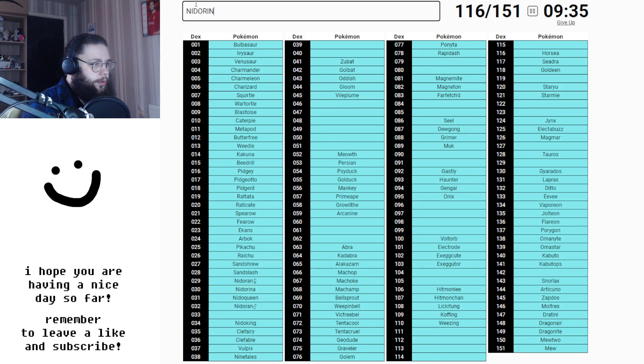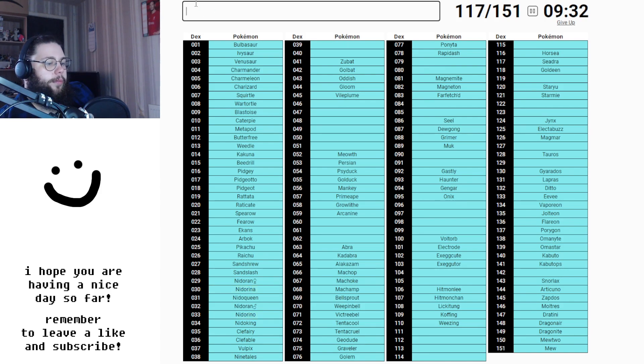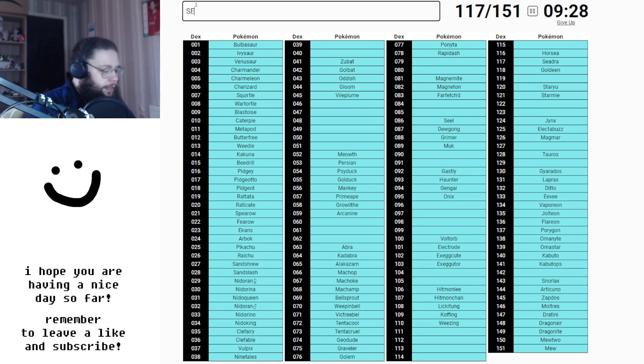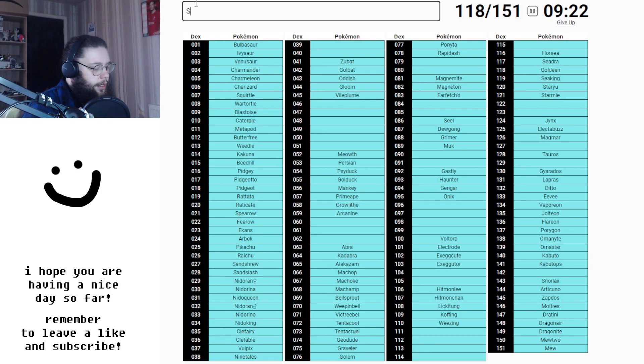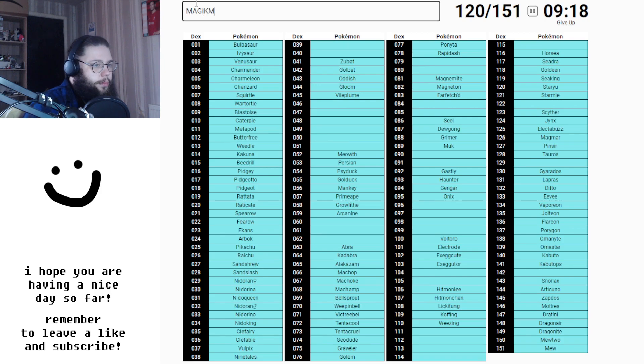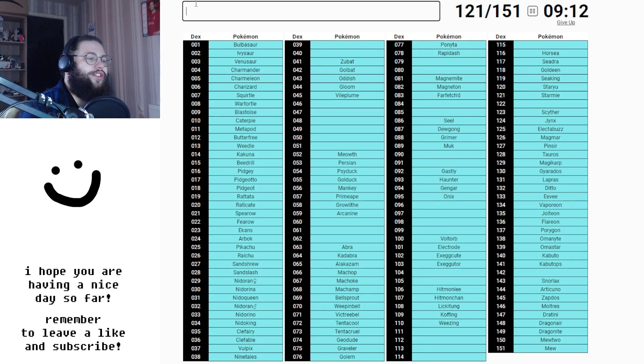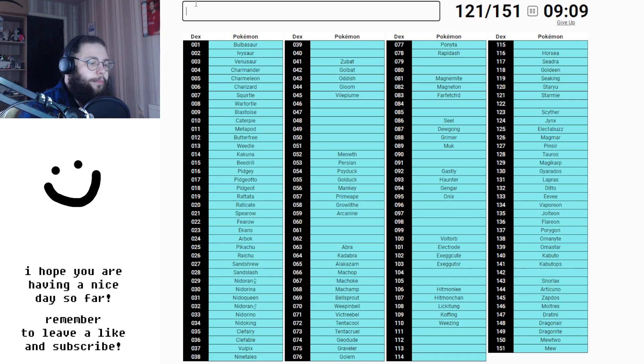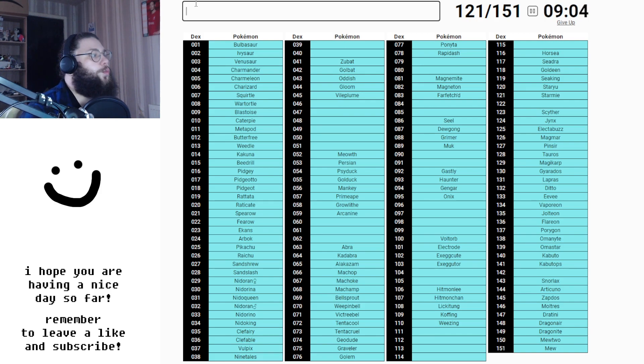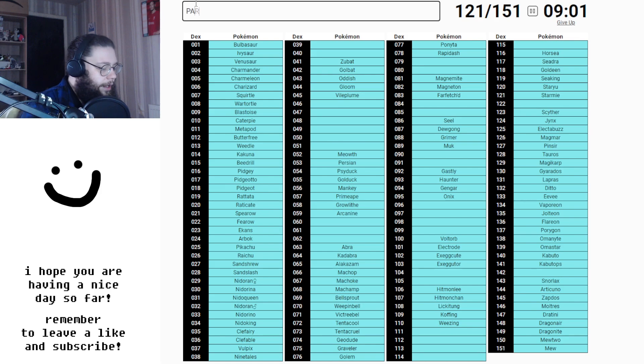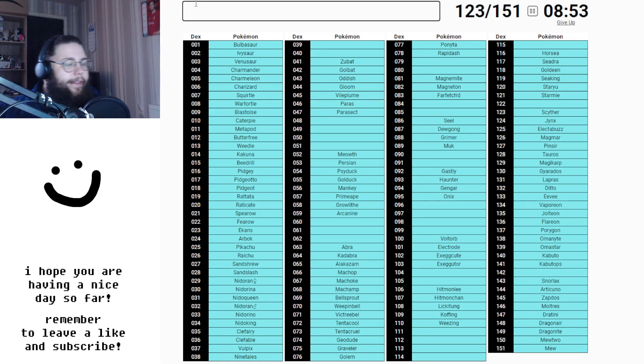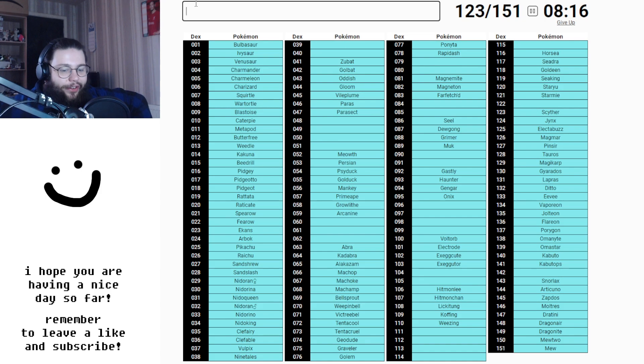Gloom, Oddish and Vileplume, Clefairy and Clefable, Nidoking, Nidoqueen, Nidorina, Nidorino. One column done now. Goldeen and Seaking. You've got Scyther and Pinsir, Magikarp. This is going to boil my piss if I can't think of these guys. Generation 1 Pokemon. Paras and Parasect. Shit. I can't, my mind has gone fully blank.